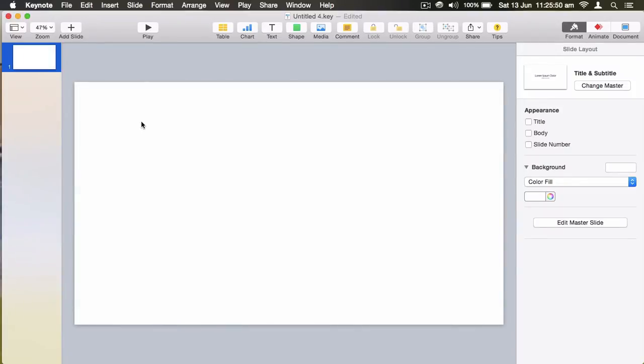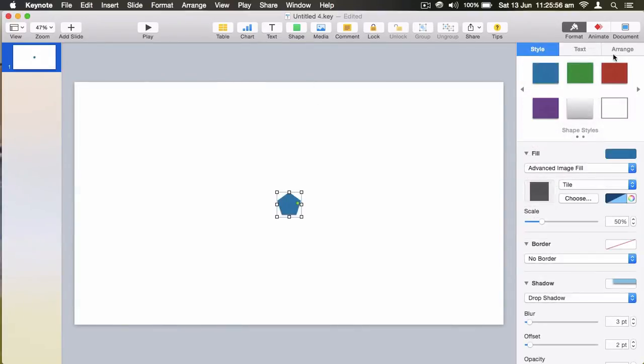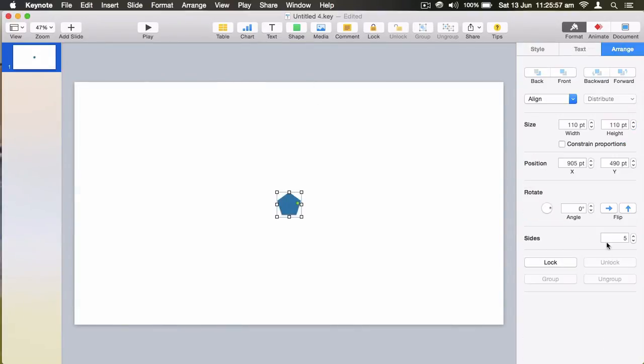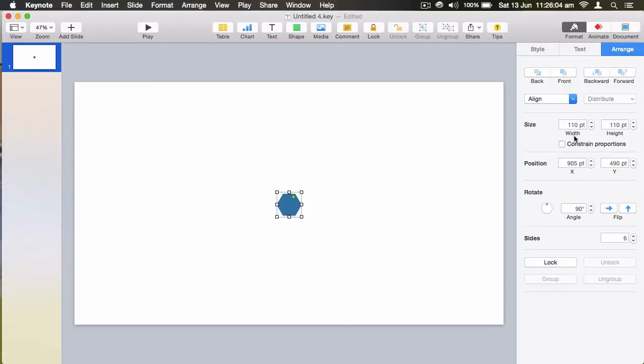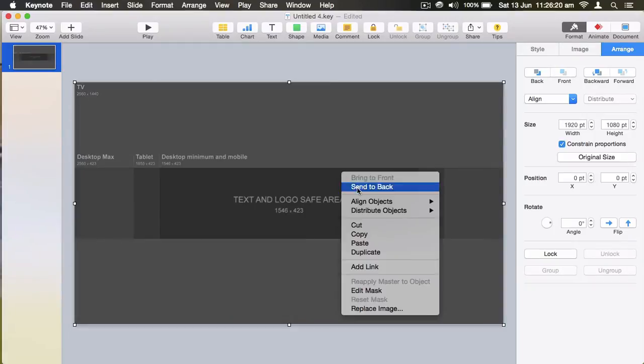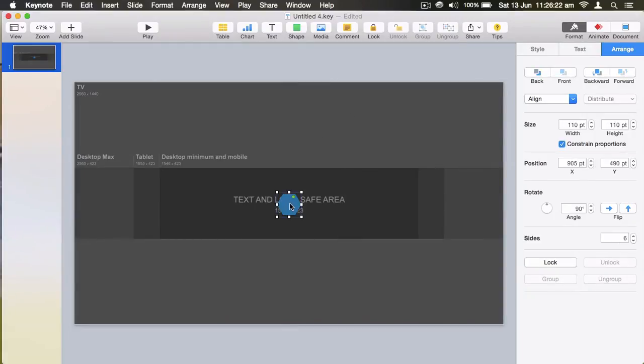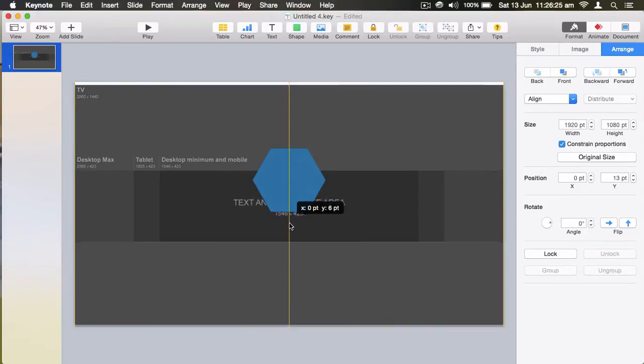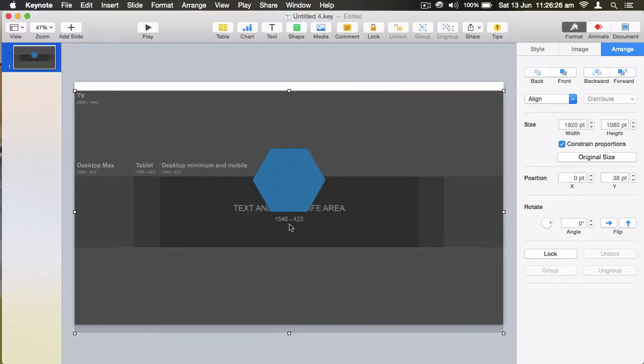The way I made my current one, I grabbed this shape here, made it 90 degrees, did this, and put the template back on, send it to the back.